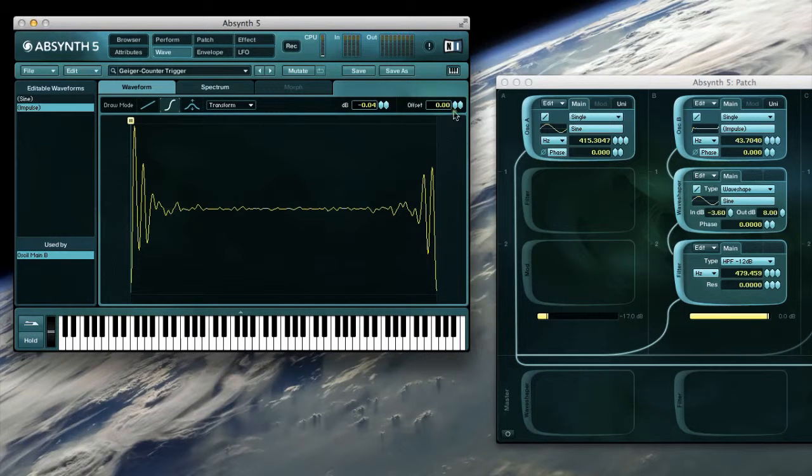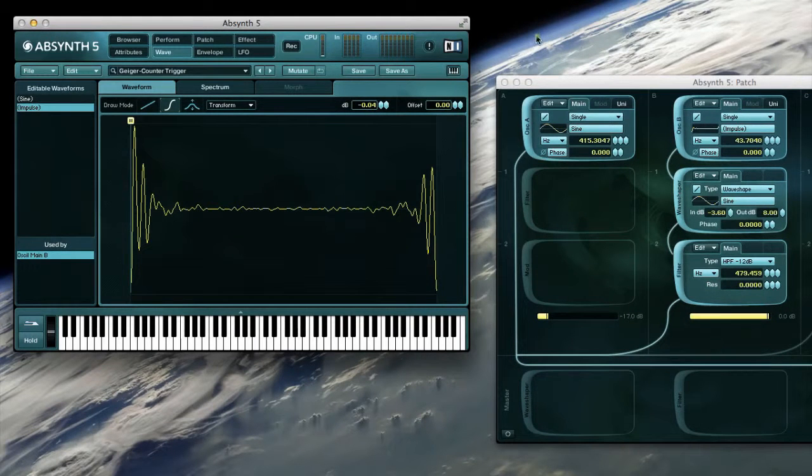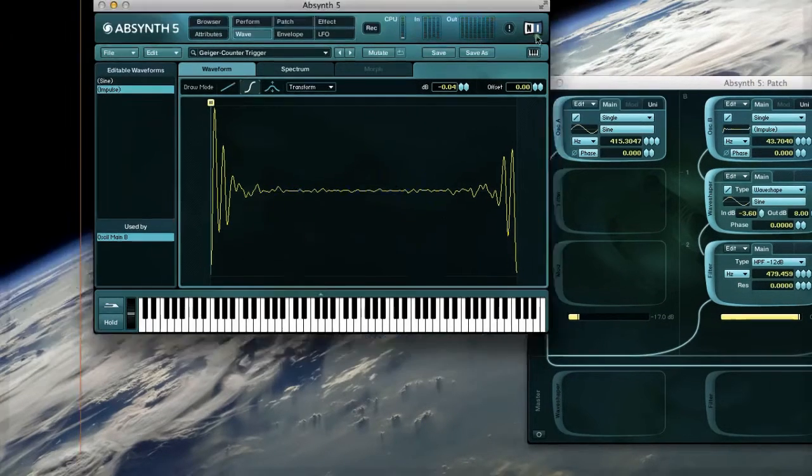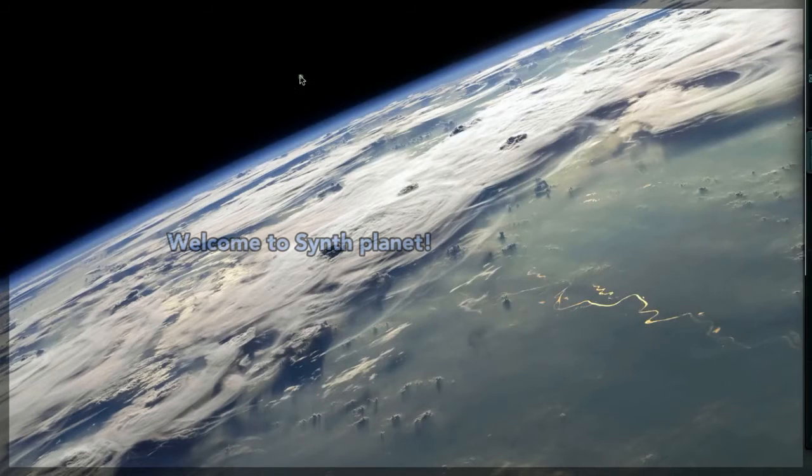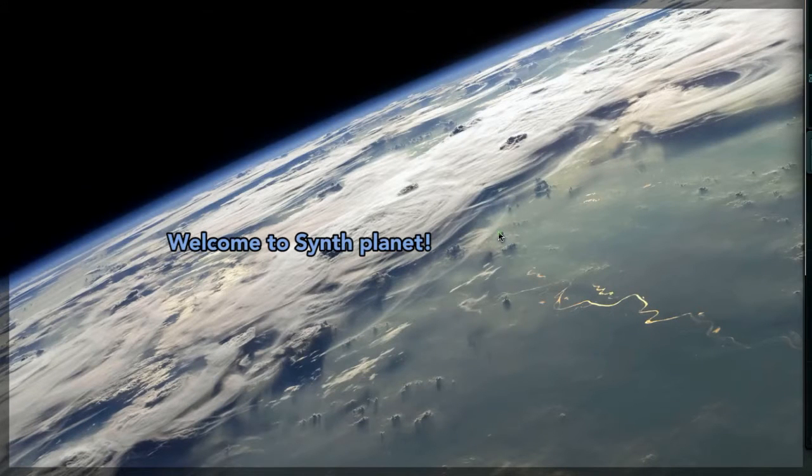Welcome to my second video on the Geiger counter. Before we start, here's my new tutorial wallpaper for my sound design videos.